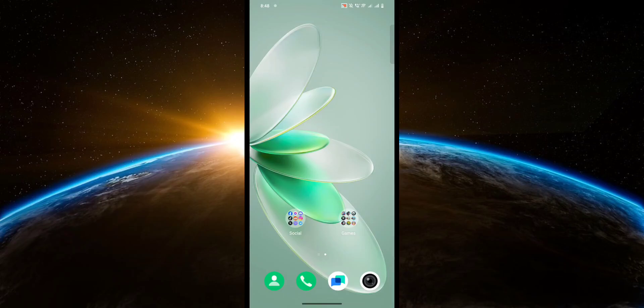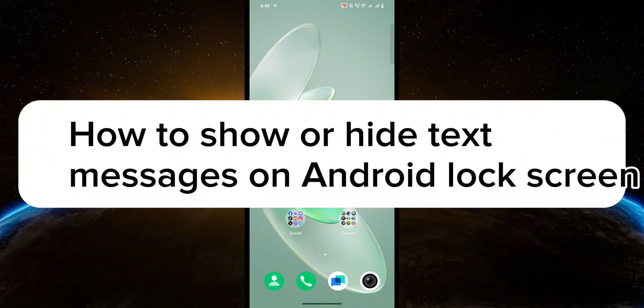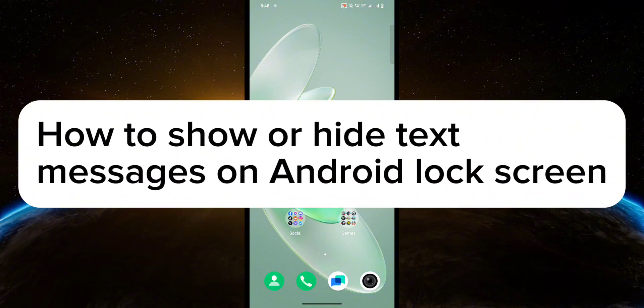Hello guys, welcome to TechTricks Tutorial. In today's video, I will show you how to show or hide text messages on Android lock screen.